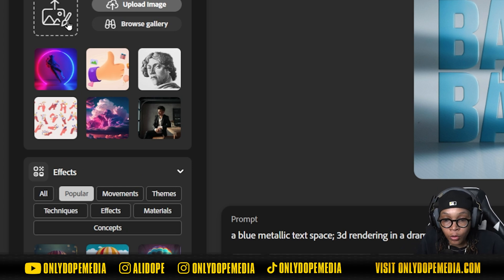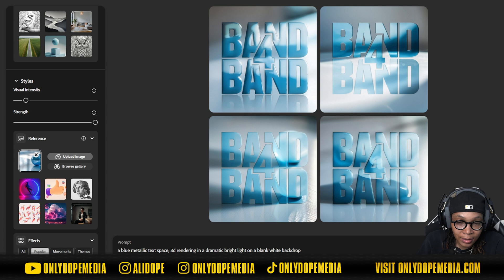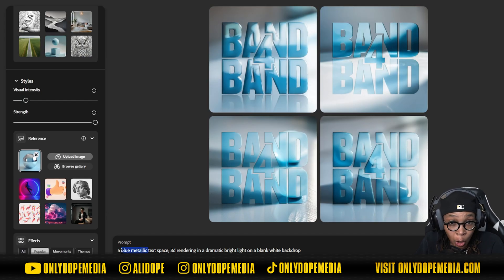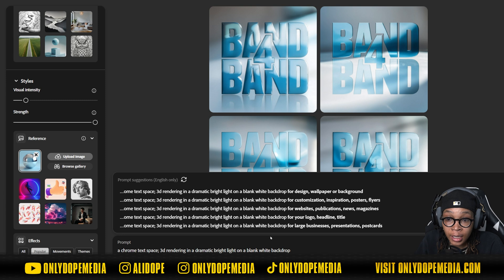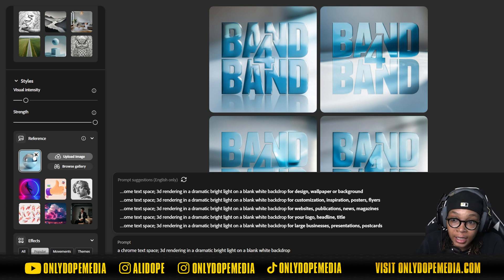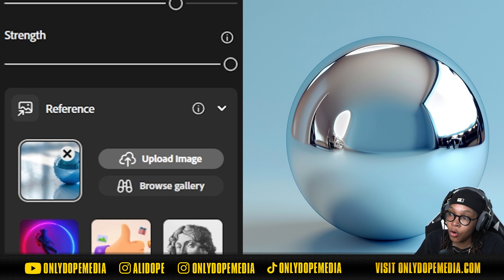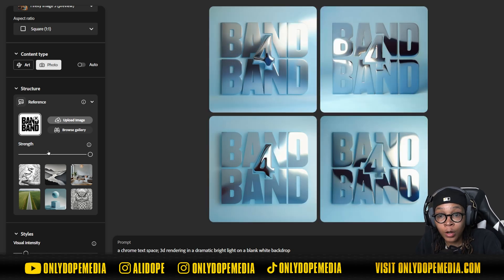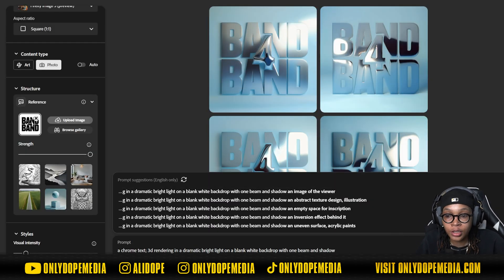I switched up the text completely. Instead of metallic — which reads as satin or matte — I went straight to 'chrome.' I typed in 'chrome text, space, 3D rendering, dramatic light, blank white backdrop.' I also switched my reference image to a chrome text ball I found on Mid Journey. This gave results way more similar to what I wanted. I really like the one in the right-hand corner — you could easily mask that out and start using it. AI is a tool, not a replacement — use it to your advantage.